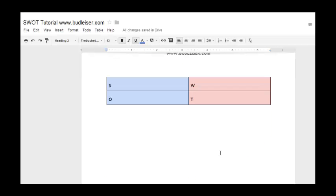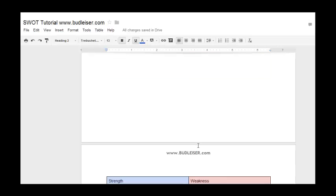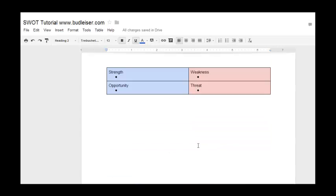So first off, if you want to make a SWOT analysis, just take a piece of paper or make a couple of tables in Google Docs and list SWOT. In case you're new to this, SWOT stands for Strength, Weakness, Opportunity, and Threat.